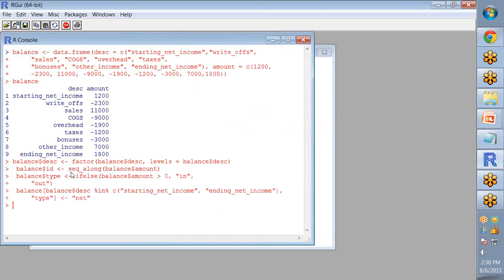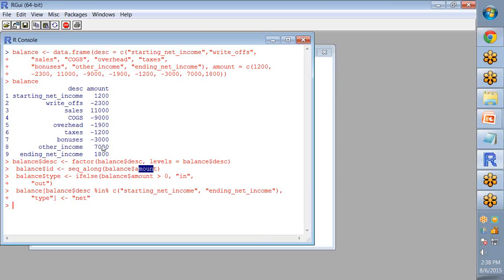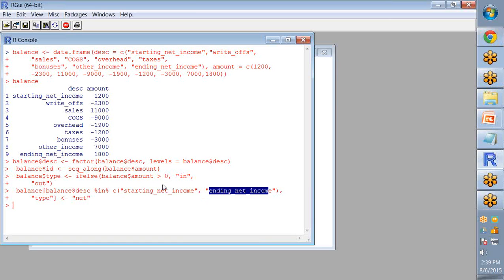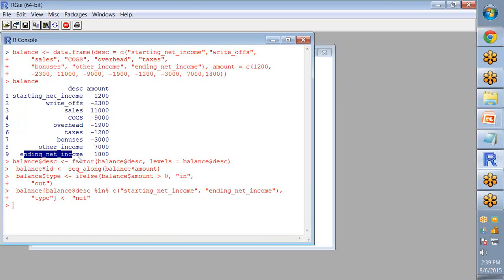So ID is generated using the sequence along command and pass amount as argument so that for amount values the ID will be generated. The next is the type. Type is generated using a control structure: if amount is greater than zero then in and out values are stored in the type variable, and the net value is assigned to starting net income and ending net income variables.